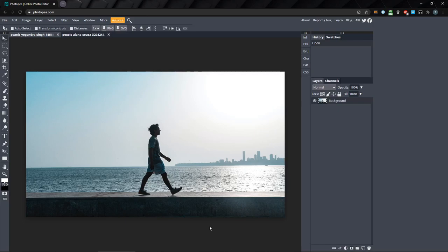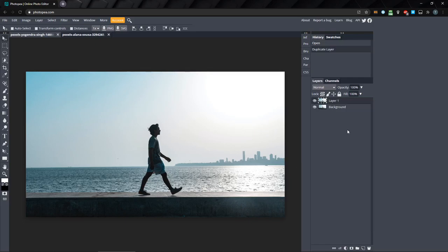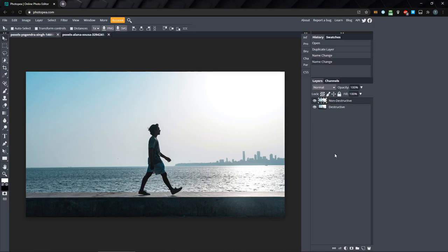You can find a link to any images I use in the description if you want to follow along. First, I'll duplicate the layer and rename the background layer to destructive and layer 1 to non-destructive, and I'll hide the non-destructive layer for now.